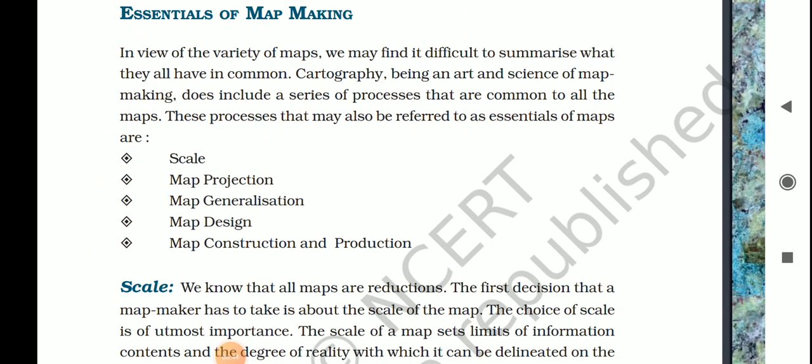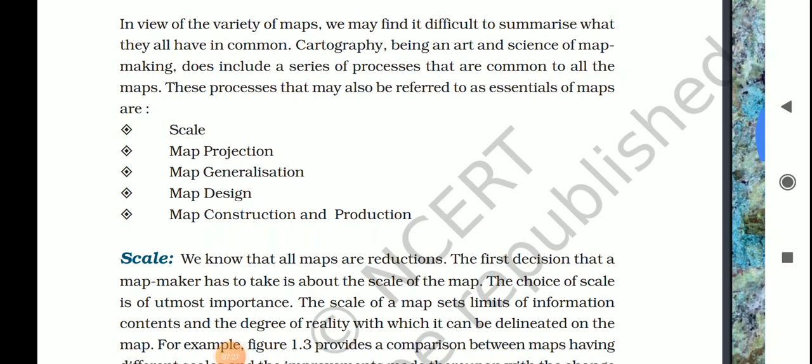Now we will discuss the essentials of map making. Whenever we are making any map we have to follow some rules. In view of the variety of maps, cartography being an art and science of map making includes a series of processes common to all maps. These are: number one — scale; number two — map projection; number three — map generalization; number four — map design; and number five — map construction and production.